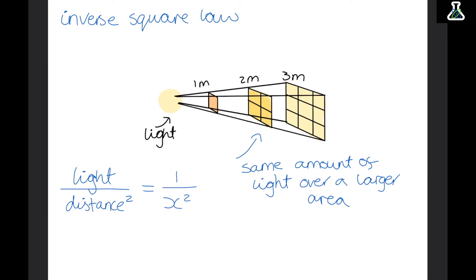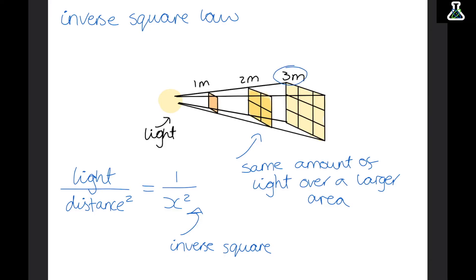One over something squared is the inverse square. The reason it's squared is because if we use this diagram — at three meters away we have nine squares, and we know that three squared is nine. As something gets further away from the light source, the light has to spread over a larger area, so the light is less intense.